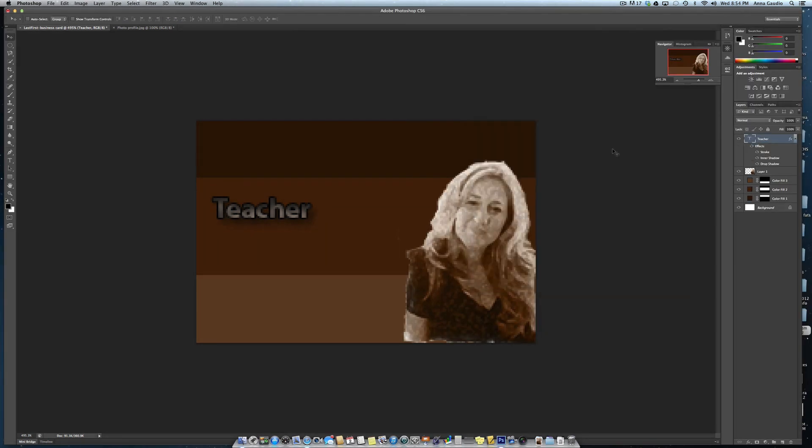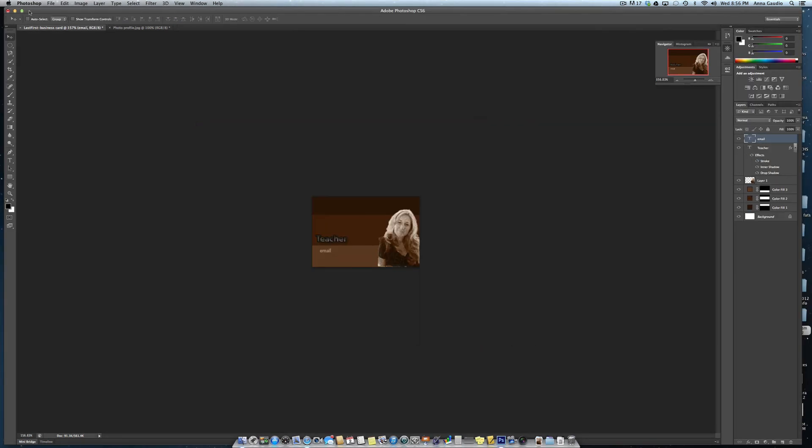OK. So this is a start on how you can make your own little business card.